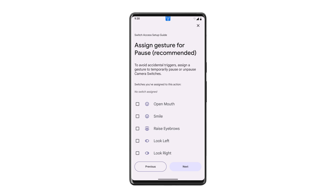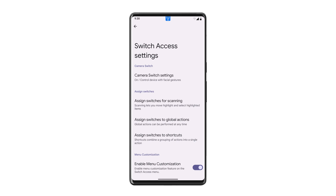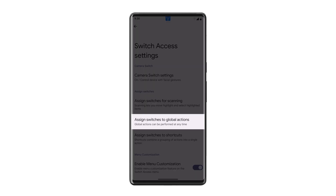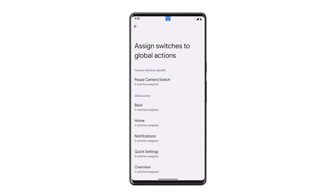To make further adjustments, return to your settings whenever you like. You can also add a global action gesture, giving you access to your home screen or notifications with a single gesture.